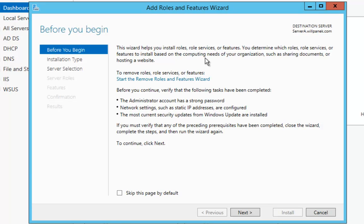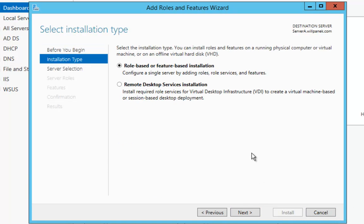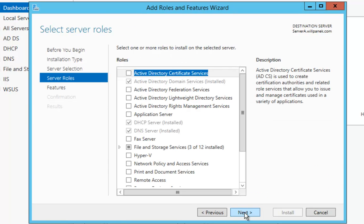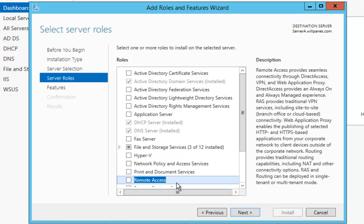At the Before You Begin screen, just go ahead and click Next. Remote Access is a role-based installation, so we're going to choose role-based or feature-based, then click Next. At the Select Destination Server screen, we're going to choose our server, Server A, and click Next. Then I'm going to choose Remote Access and click Next.